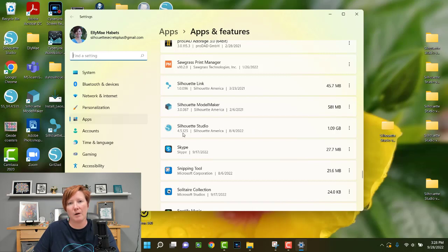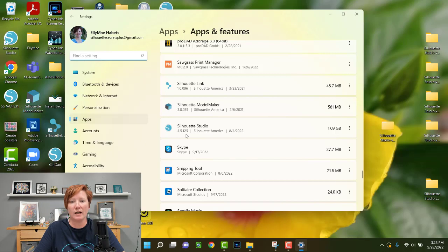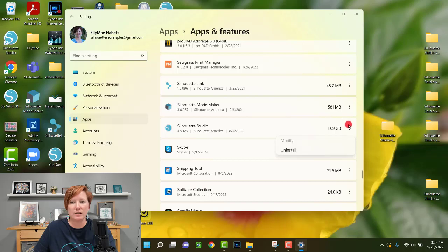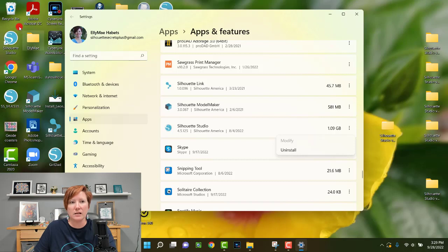On Windows 11, it will show you some information about the program. Depending on your Windows operating system, it may look a little different. You can click the three little dots on Windows 11 and choose Uninstall, and your computer will uninstall that from its hard drive. After you've done that, it's a good idea to empty your Recycle Bin so that it is fully gone.